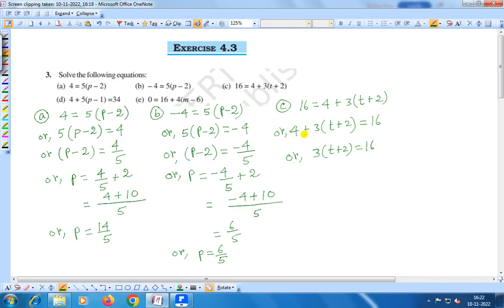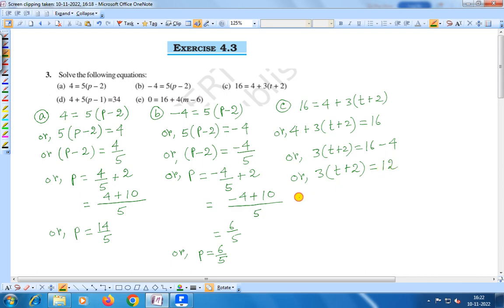Now 3 into t plus 2 is equal to: transposing 4 to the right hand side, plus 4 changes into minus 4, so 3 into t plus 2 equals 16 minus 4, that is 12. Therefore t plus 2 is equal to 12 divided by 3, which equals 4.